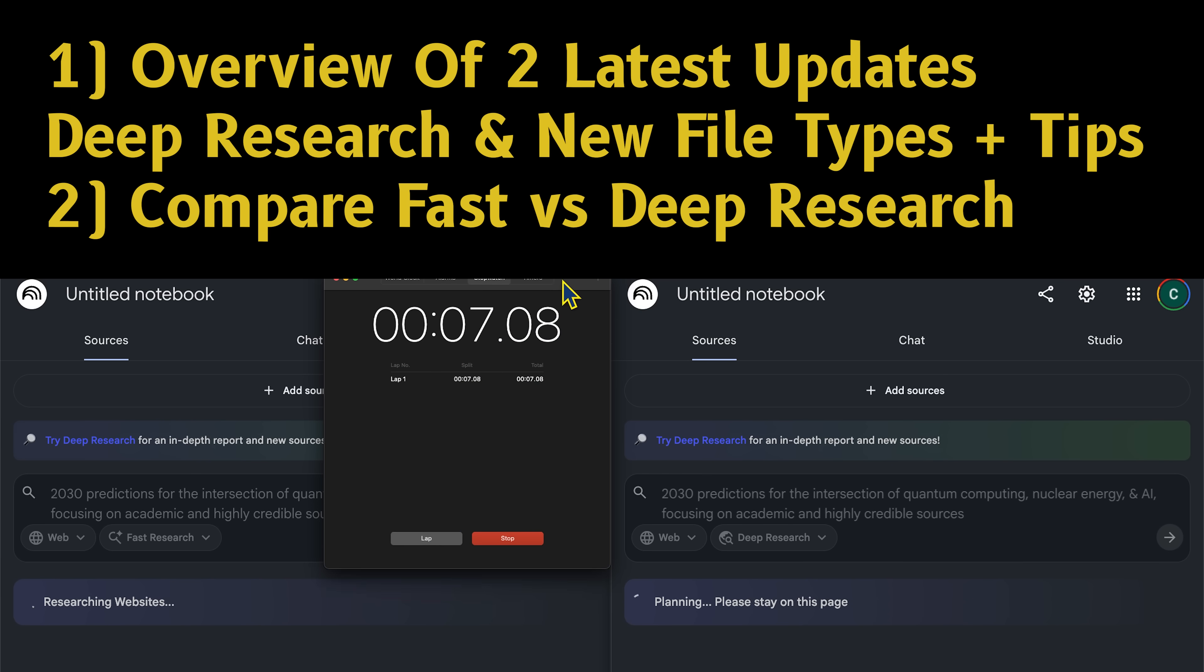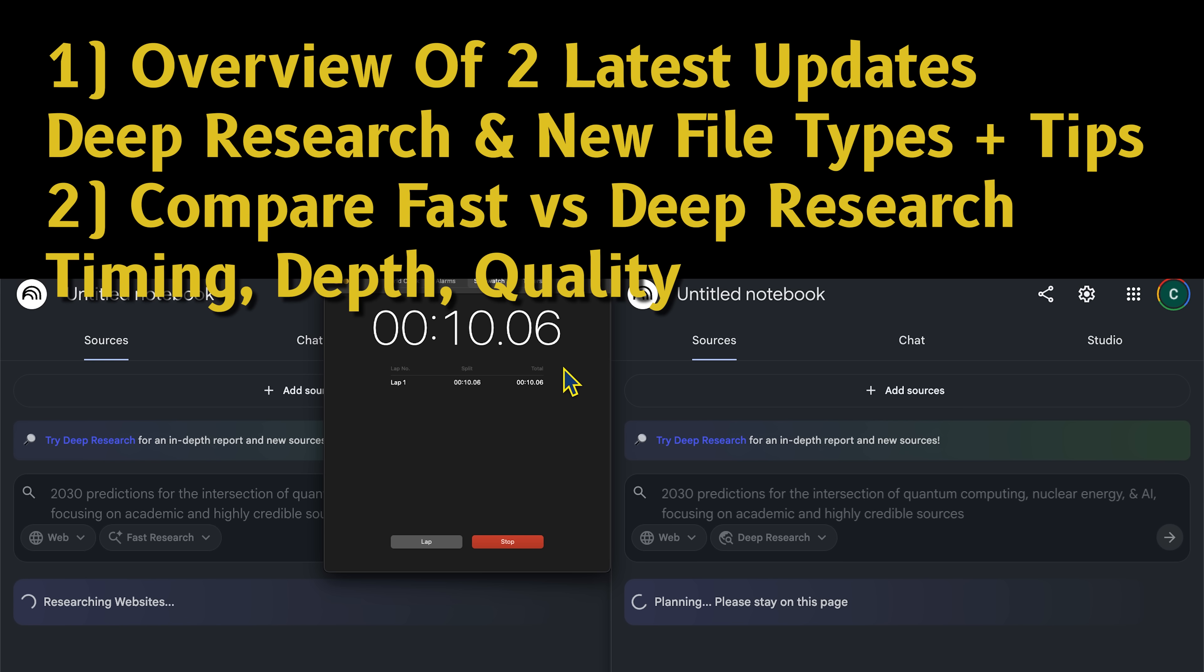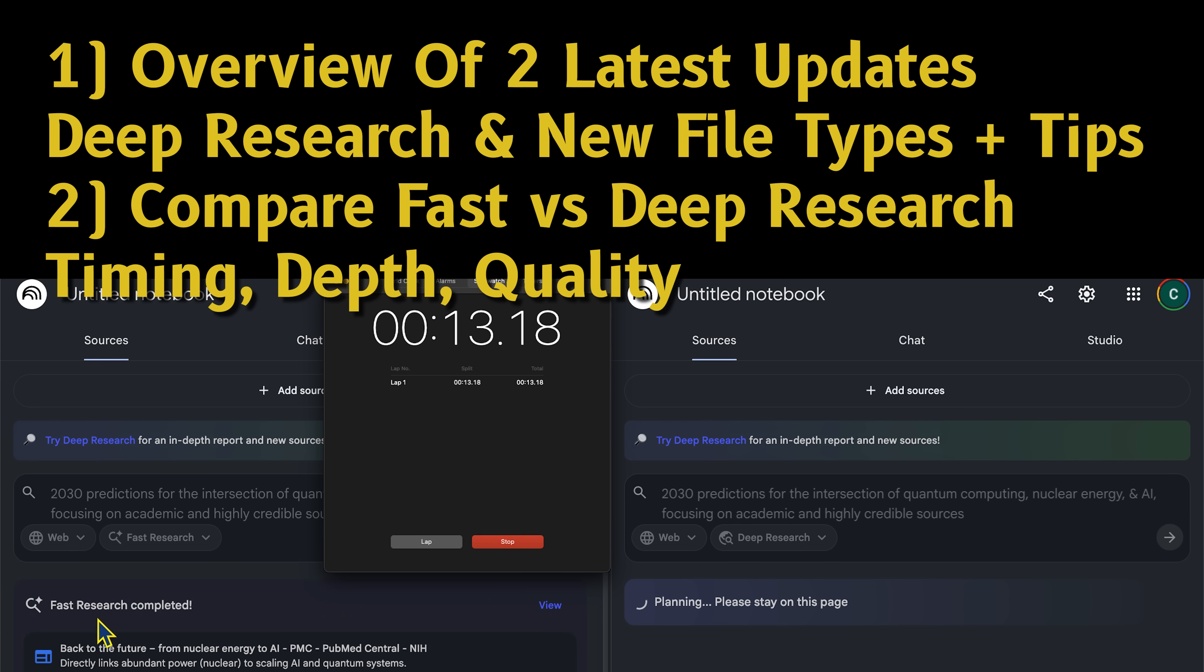Then, I do a direct comparison of fast research versus deep research, considering timing, depth, and quality, so you can see how big this update actually is. Throughout the video, I also give research tips and practical workflow suggestions for Notebook LM.